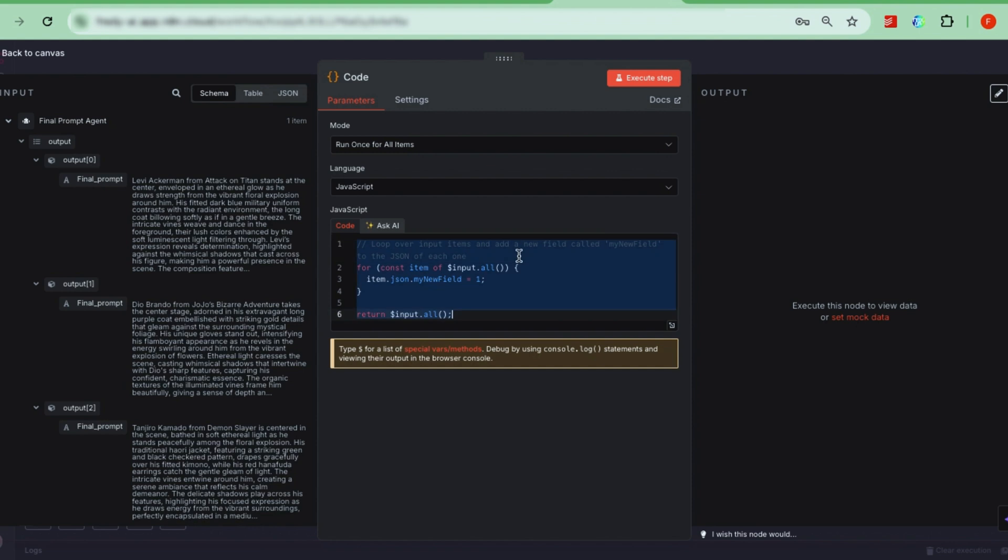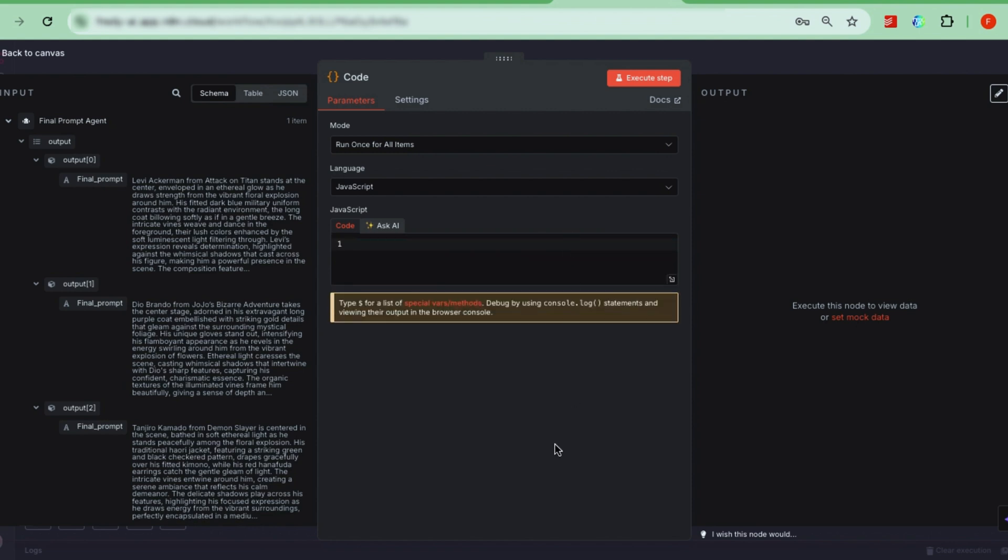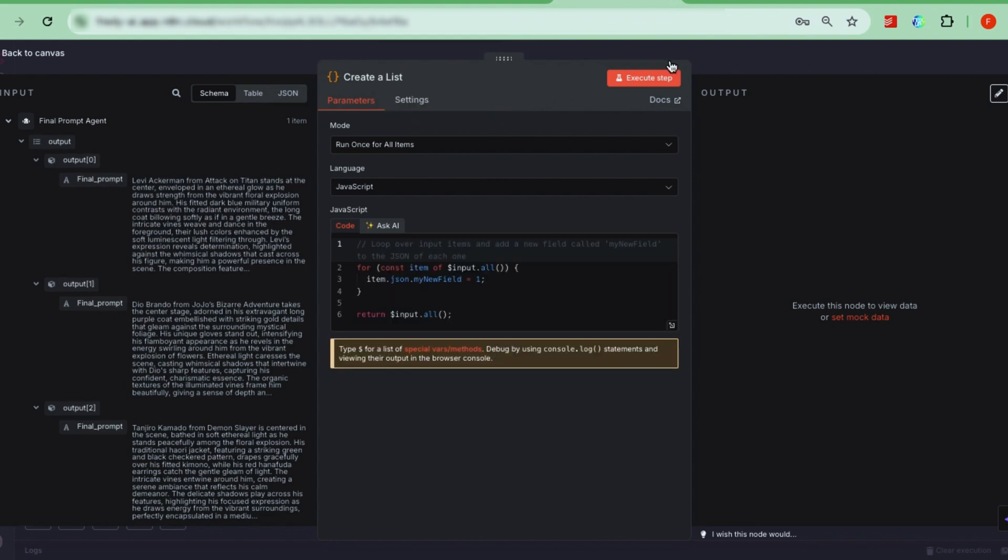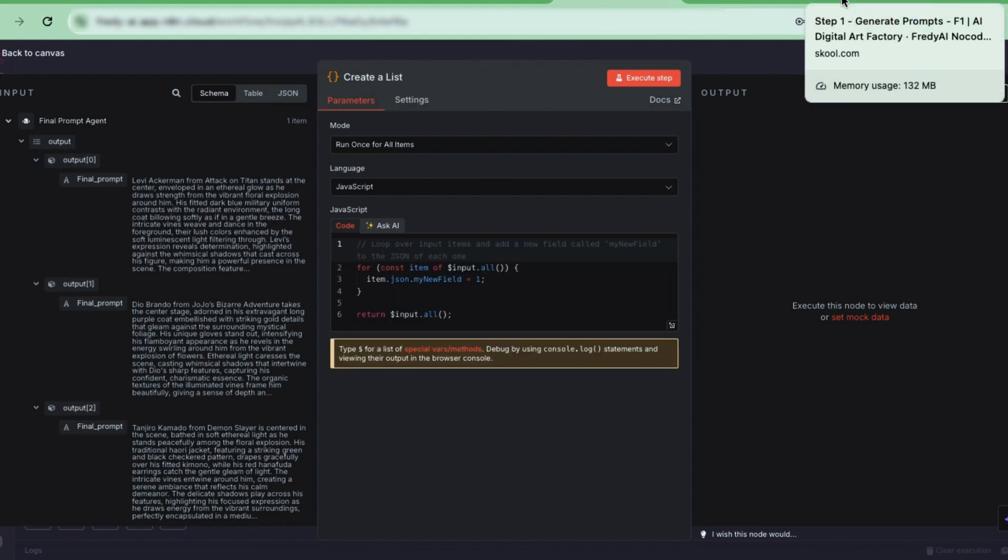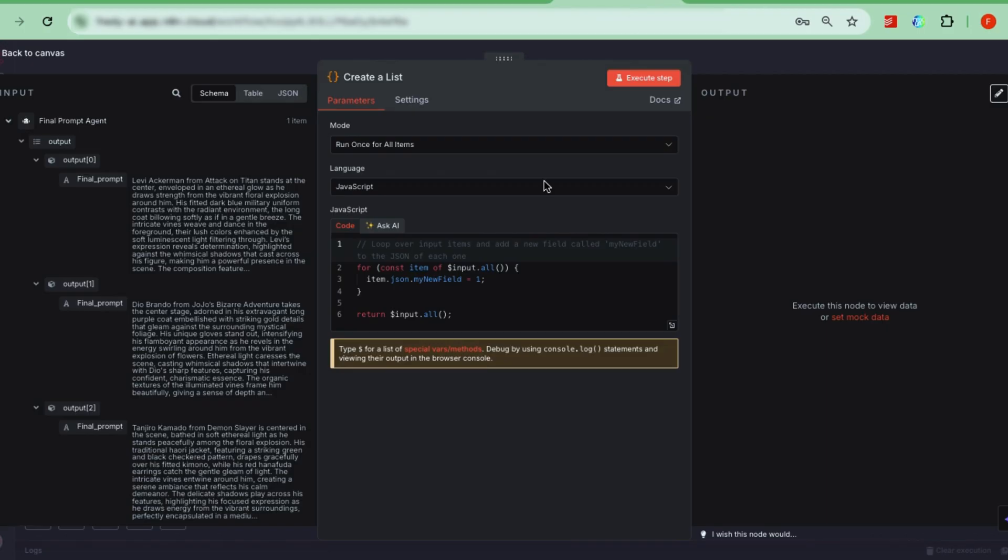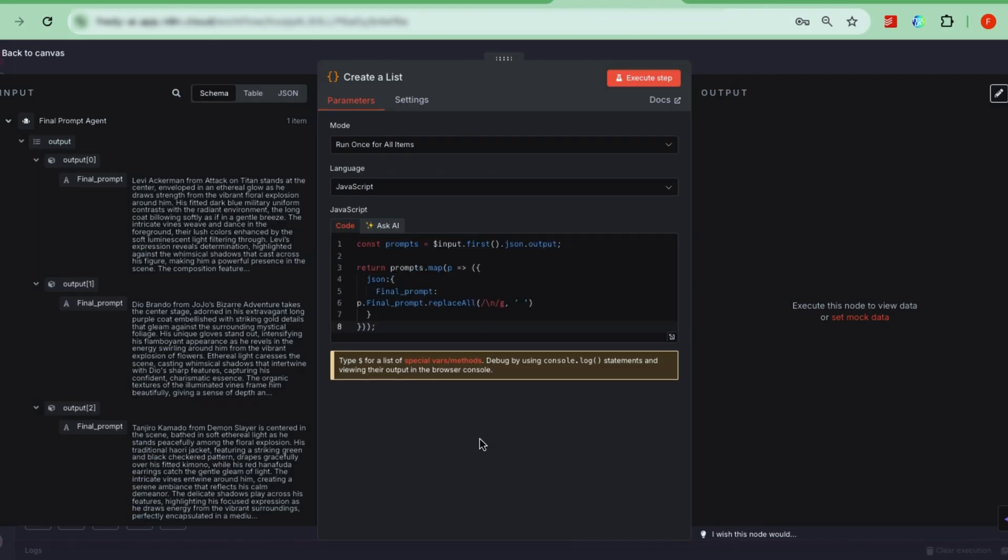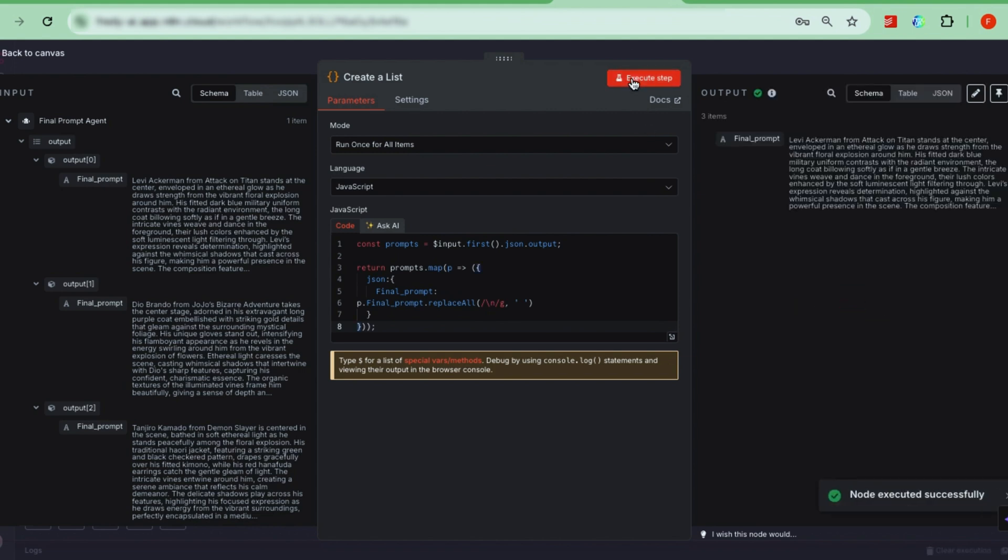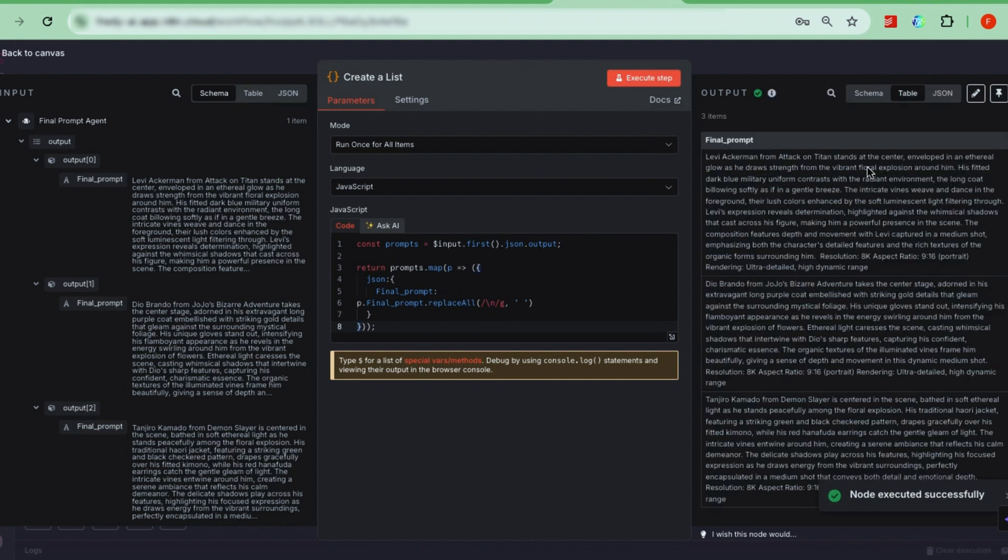This is important because when we send the prompts to Google's image model, each prompt needs to be an individual item to generate images one by one. To do this, you can copy the script from our course page under the Generate Images section. Just replace the placeholder with this script. If you test this step, you'll see that it breaks down one clustered input into three separate items, which you can verify in the table view. Perfect.